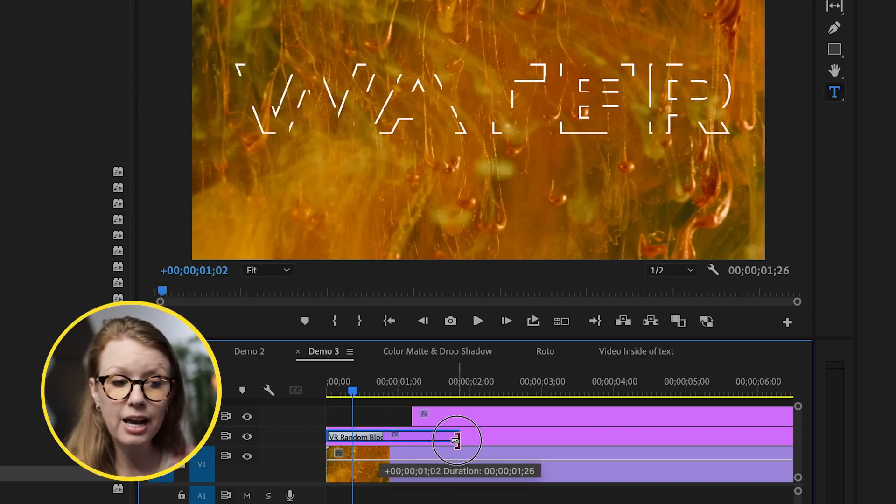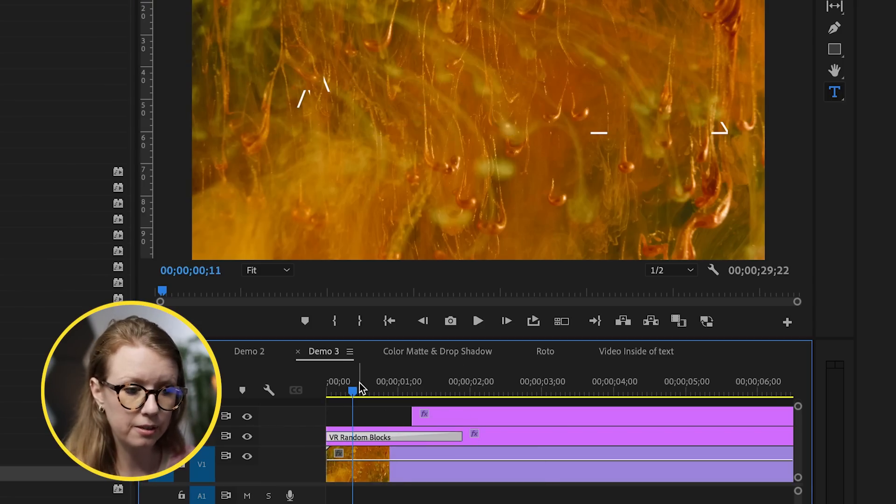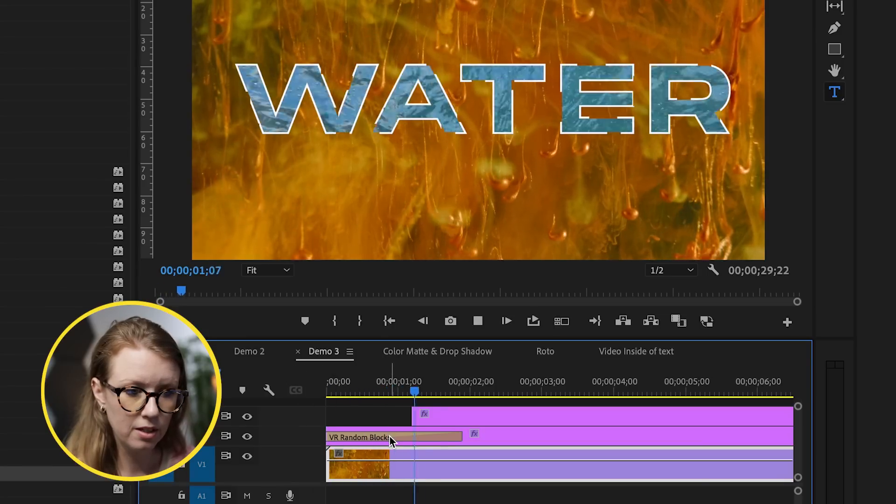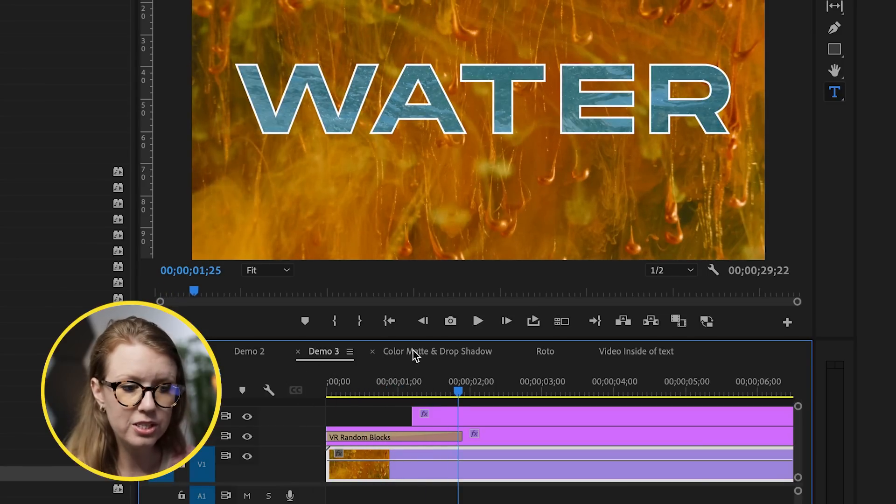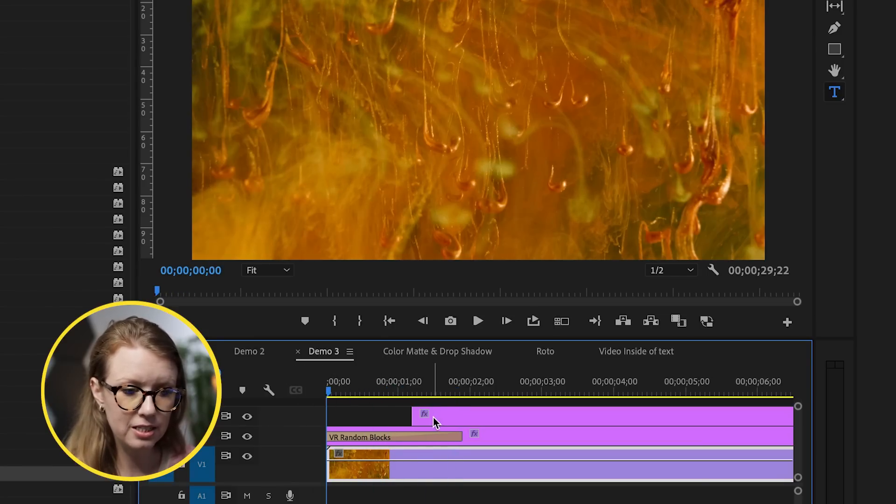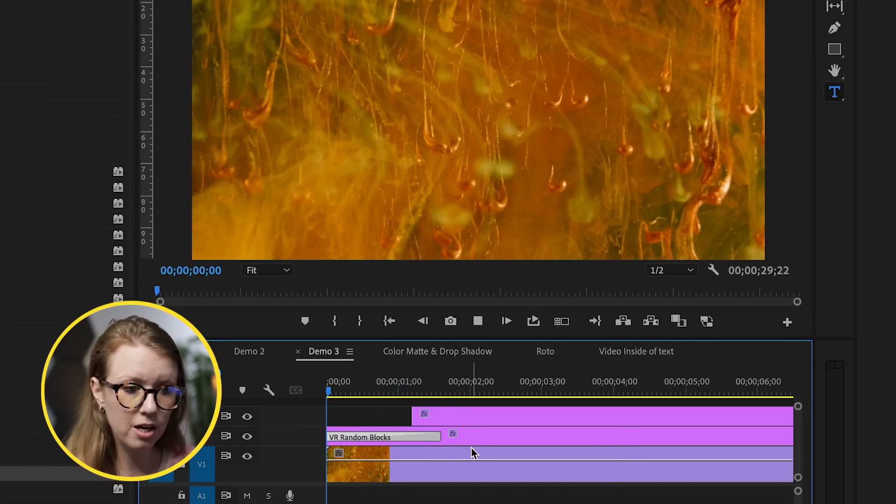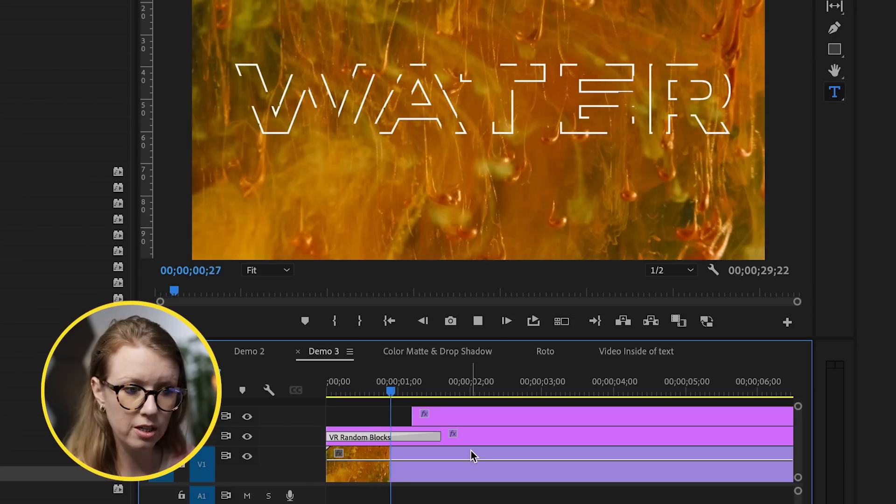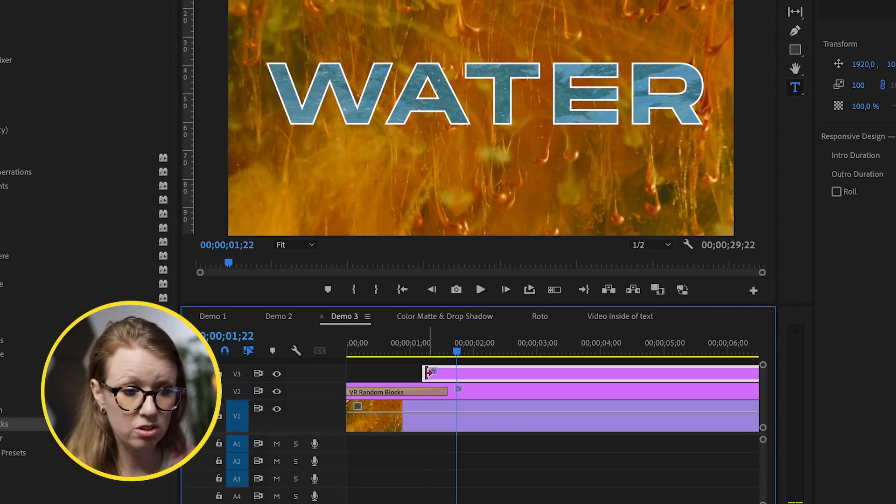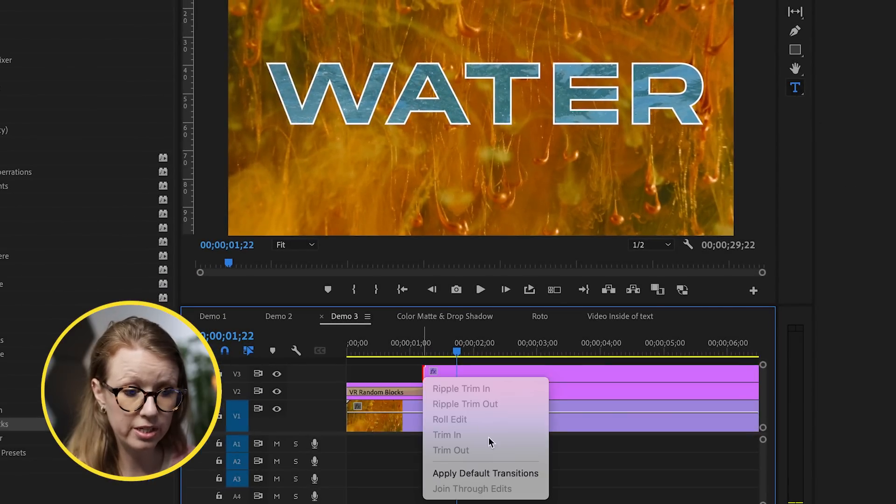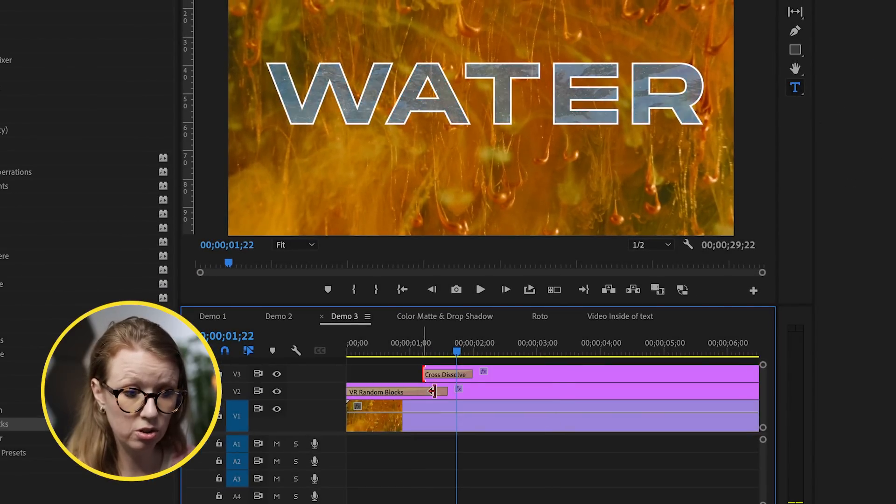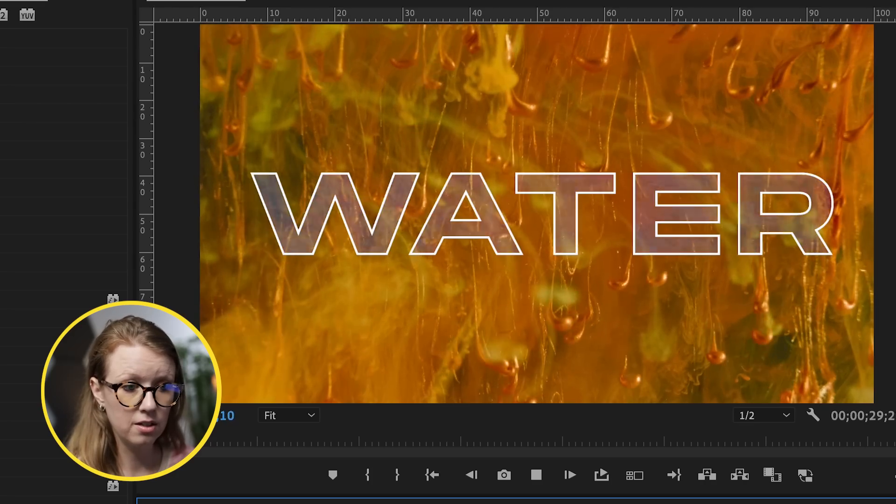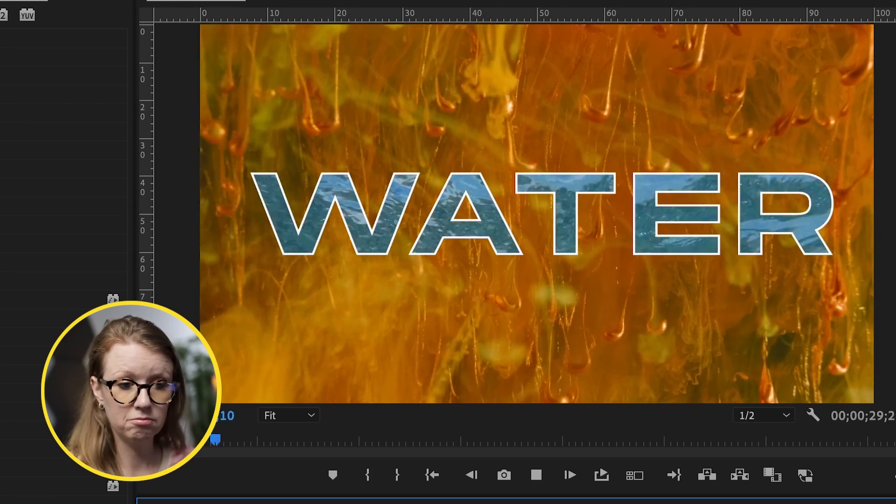So what I can do is add the VR random blocks and I can extend it out to make it longer. So now it just does this cool digital random blocks transition. And then we can add just a standard transition, cross dissolve to have this fill in. Pretty cool.